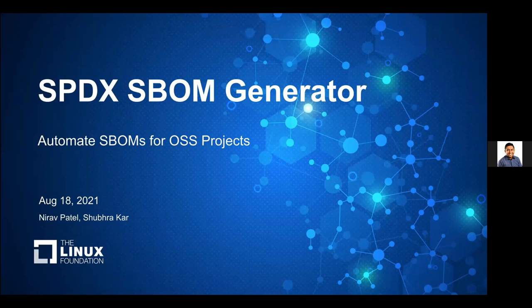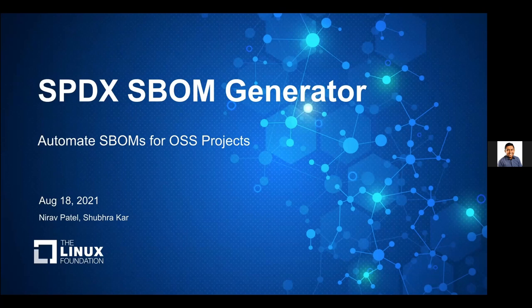We'll try to keep the slides at a minimum and show you some actual code. Most of you are probably familiar with the SPDX format as the protocol for defining software packages. What we've done is created an automated tool called the SBOM generator. It essentially generates a software bill of materials for your open source project.